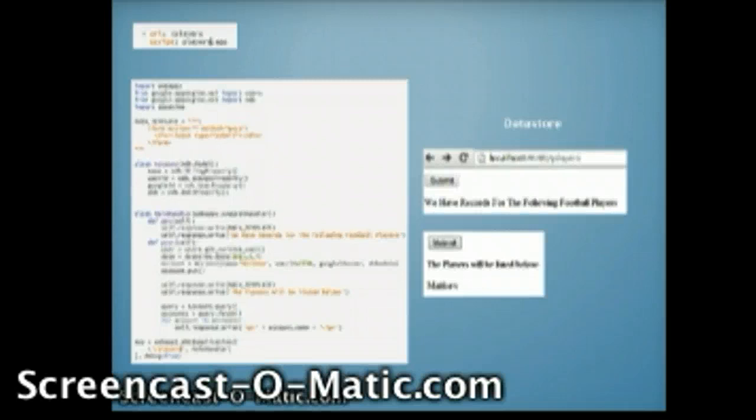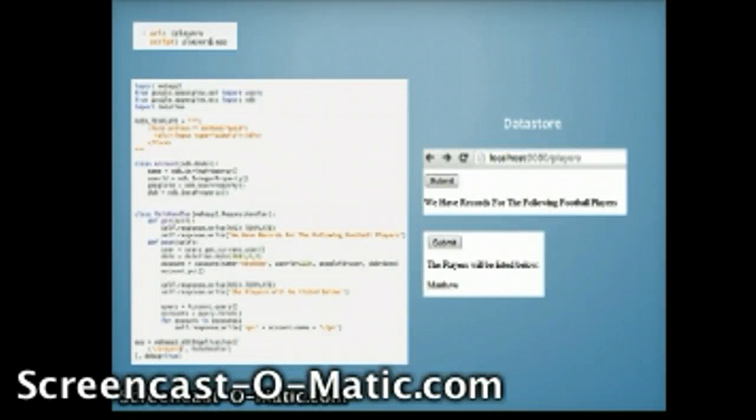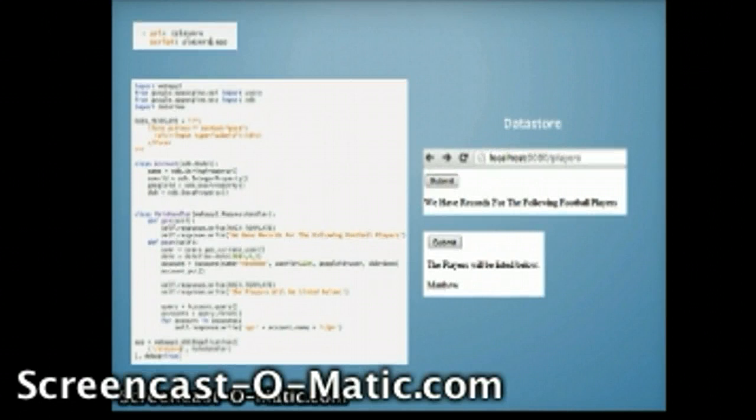In this stage, I would import webapp2 and also from the Google App Engine API import users and ndb. Finally, I would import date and time.